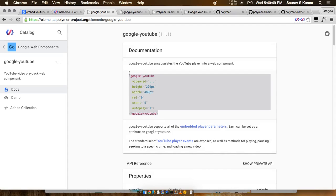So what this element actually does is embed the YouTube video directly in your web page without writing a single line of code.